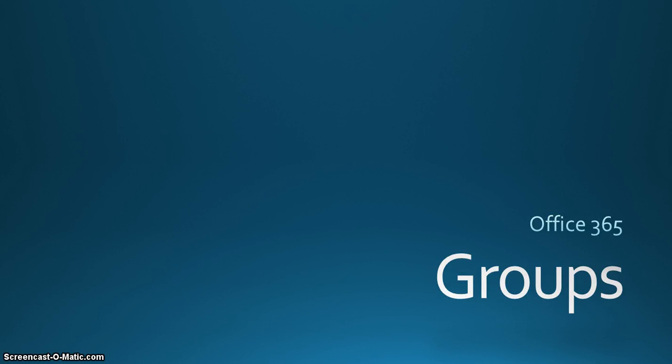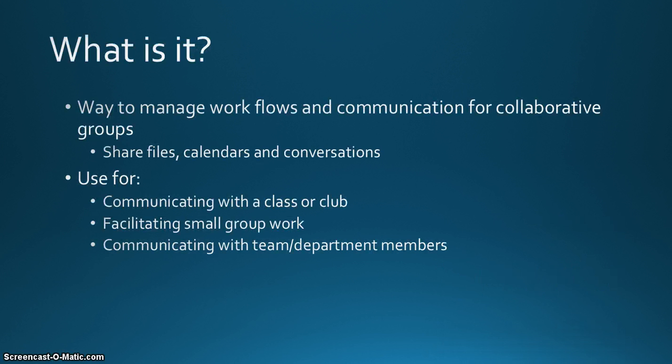In this screencast I'm going to talk about the Office 365 Groups feature that is now available to us. What is Groups? It's a way to manage workflows and communication for collaborative groups.